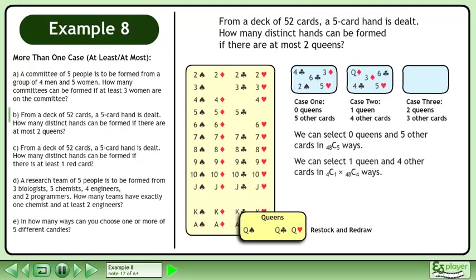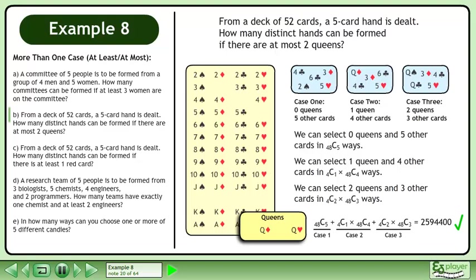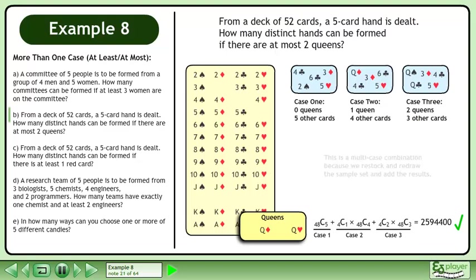We can select 1 queen and 4 other cards in 4 choose 1 times 48 choose 4 ways. We can select 2 queens and 3 other cards in 4 choose 2 times 48 choose 3 ways. Add the cases to get 2,594,400. This is a multi-case combination because we restock and redraw the sample set and add the results.